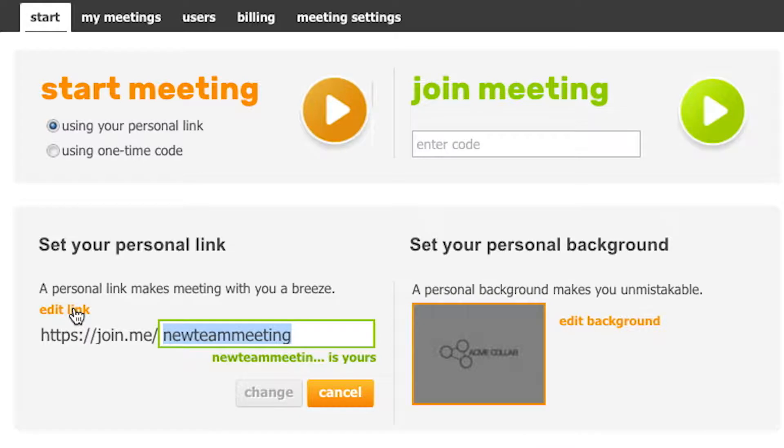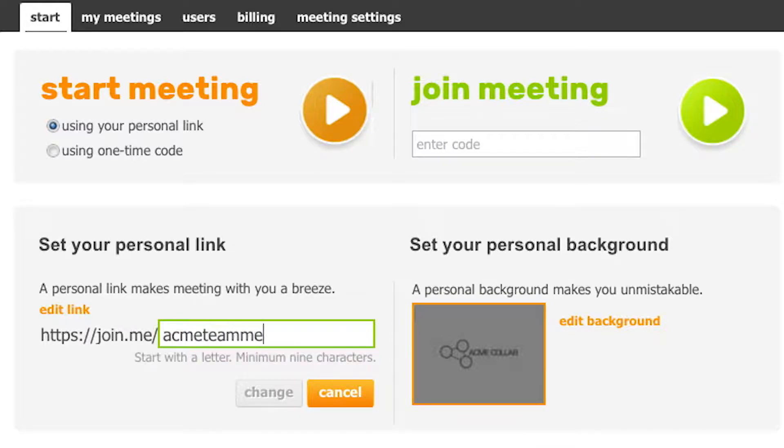This personal URL is what you'll share with people when you're hosting a meeting. So you can make this your name or your company name.